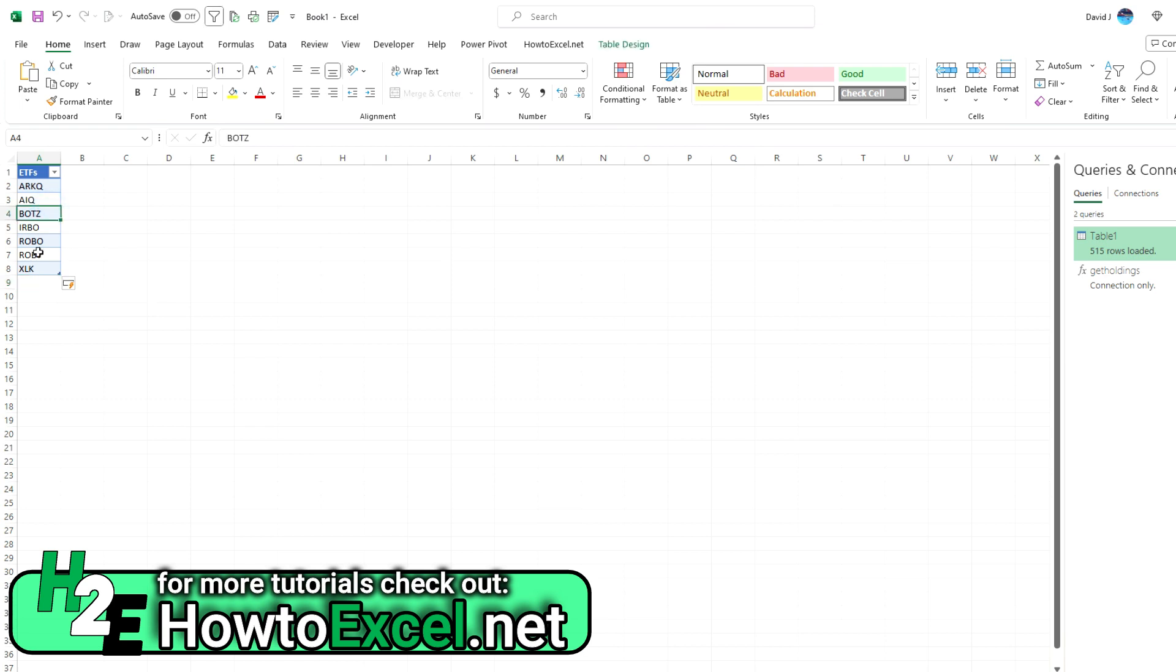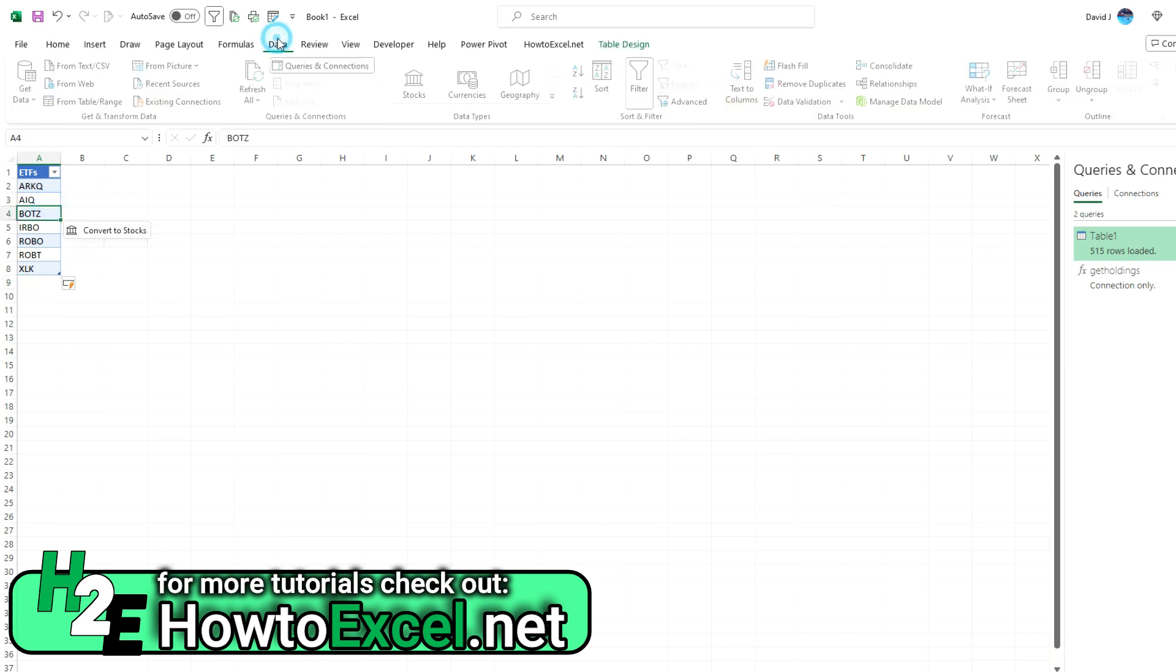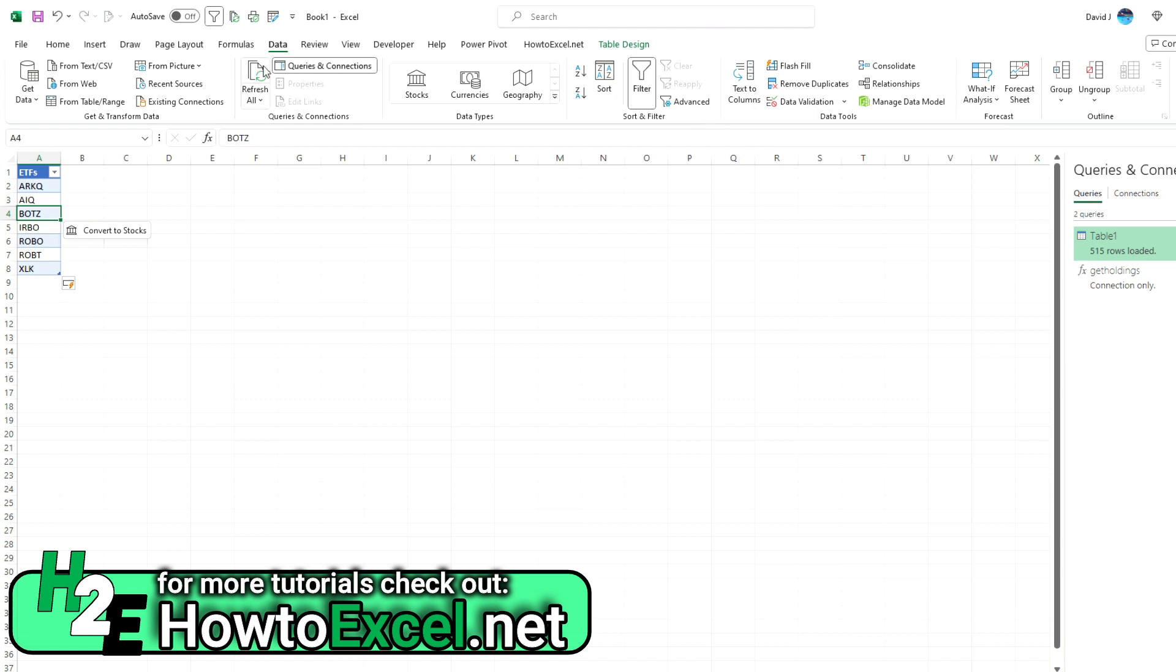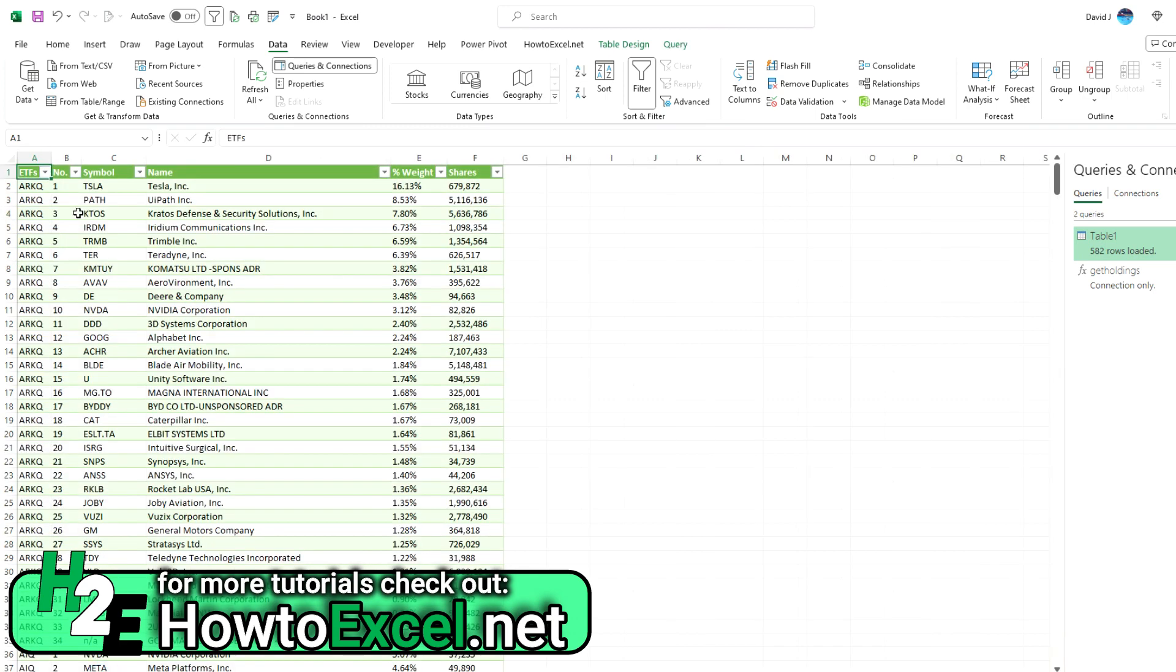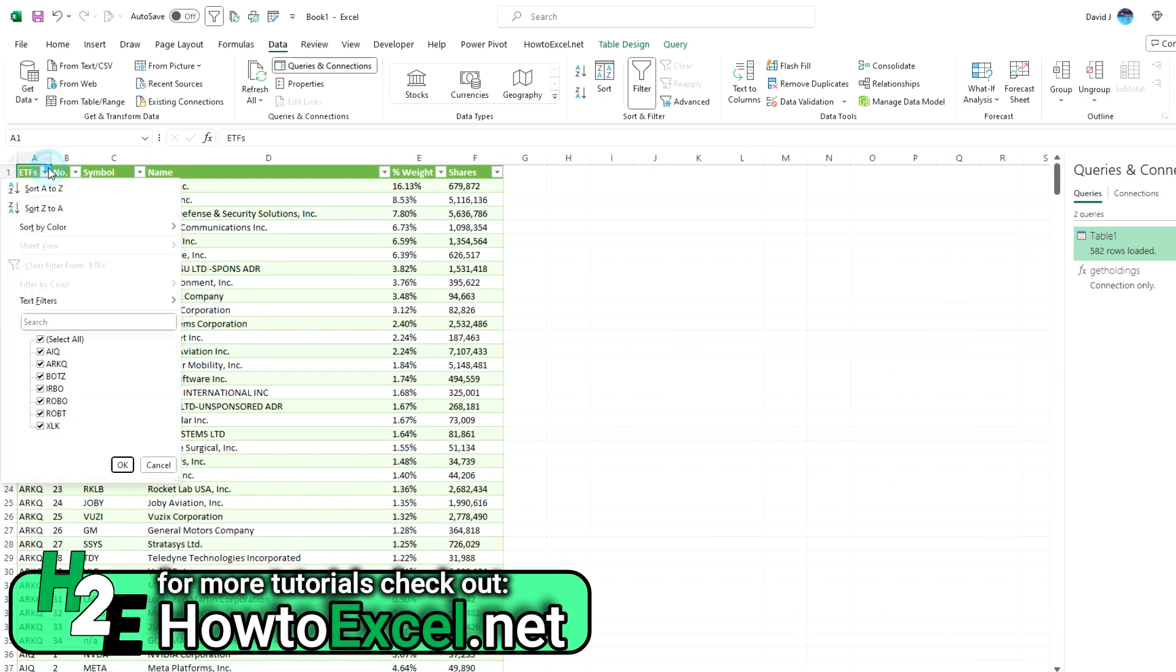So if I got that in here, XLK, I can go to data, refresh all. And now what's going to happen is it's going to update my list for me. Now if I go to table one, I should see XLK in here. And I do.